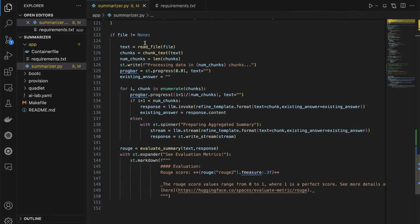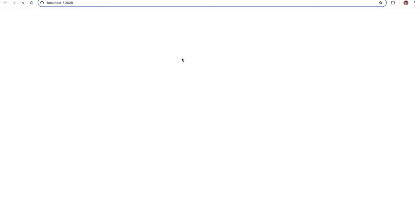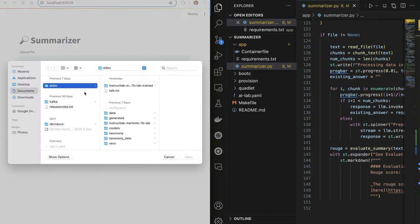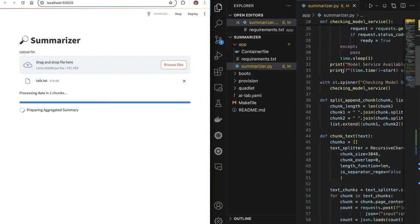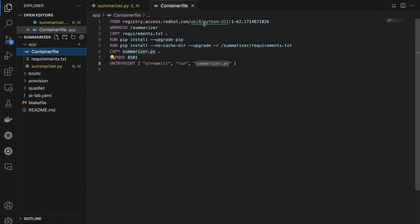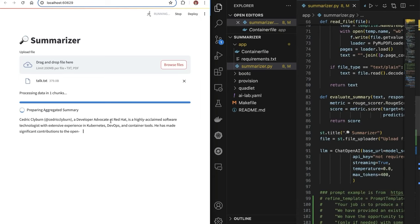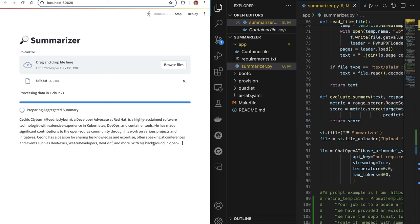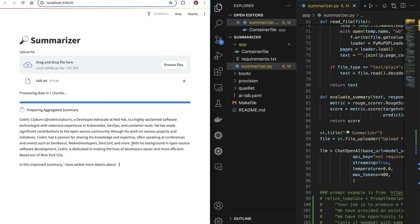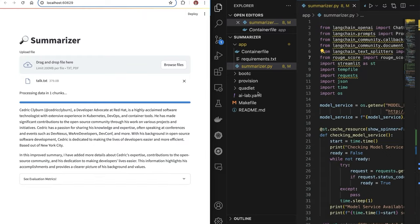We're essentially reading the file, chunking the text, and processing it to have an aggregated summary. We have this running in a pod. I'll open this in my browser — here's a simple Streamlit application. I'll give it my bio from my website. I don't have LangChain installed on my machine, but because we're putting this inside a container using the Red Hat UBI universal base image for Python, those dependencies are already downloaded in the container image. It says I'm a highly acclaimed software technologist who has made significant contributions to the open source community — it's a cool summary!